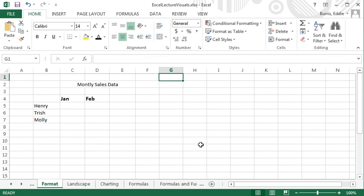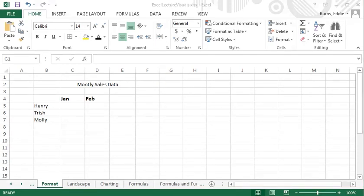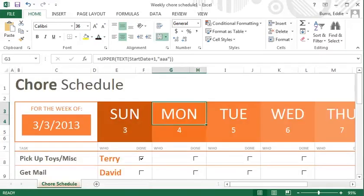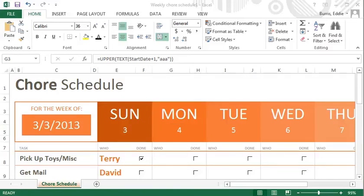Just as you can control the borders and shading of paragraphs in a Microsoft Word document, you can control the borders and shading of cells in an Excel spreadsheet. For example, this spreadsheet, which I created from one of the templates provided by Excel, has made extensive use of borders and shading.